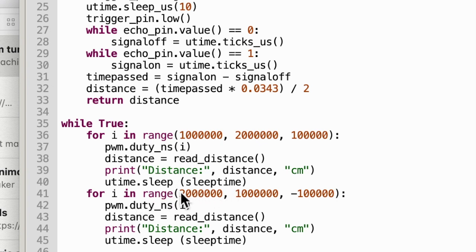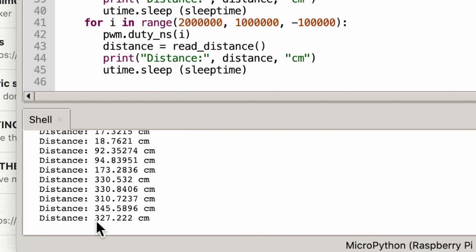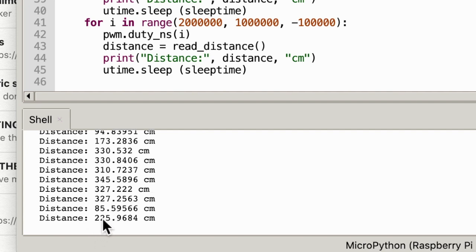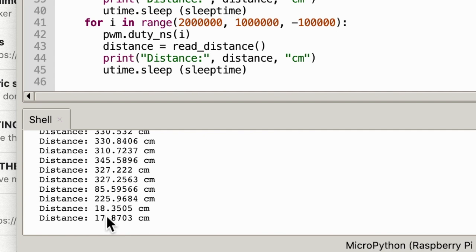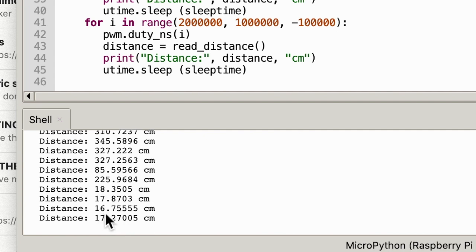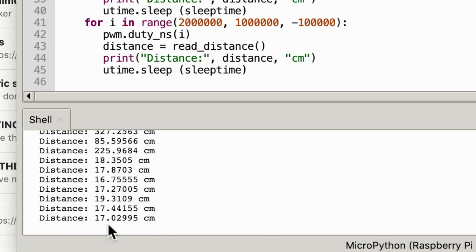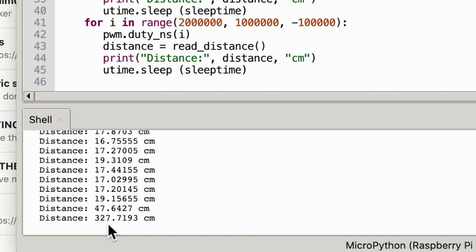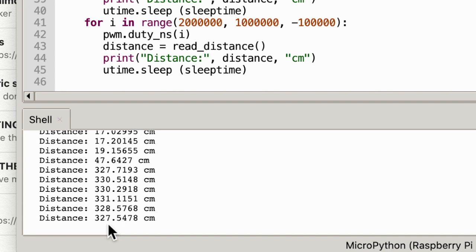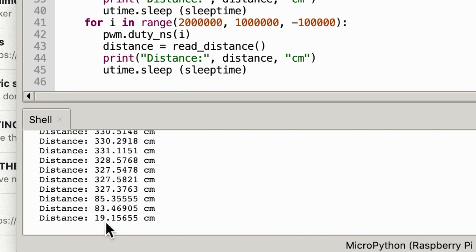It reverses back. Here we see as the servo turns it either sees — here it's looking at a box — and in a moment it looks past the box into the distance for a while, then comes back and sees the box again, so the distance reading changes.